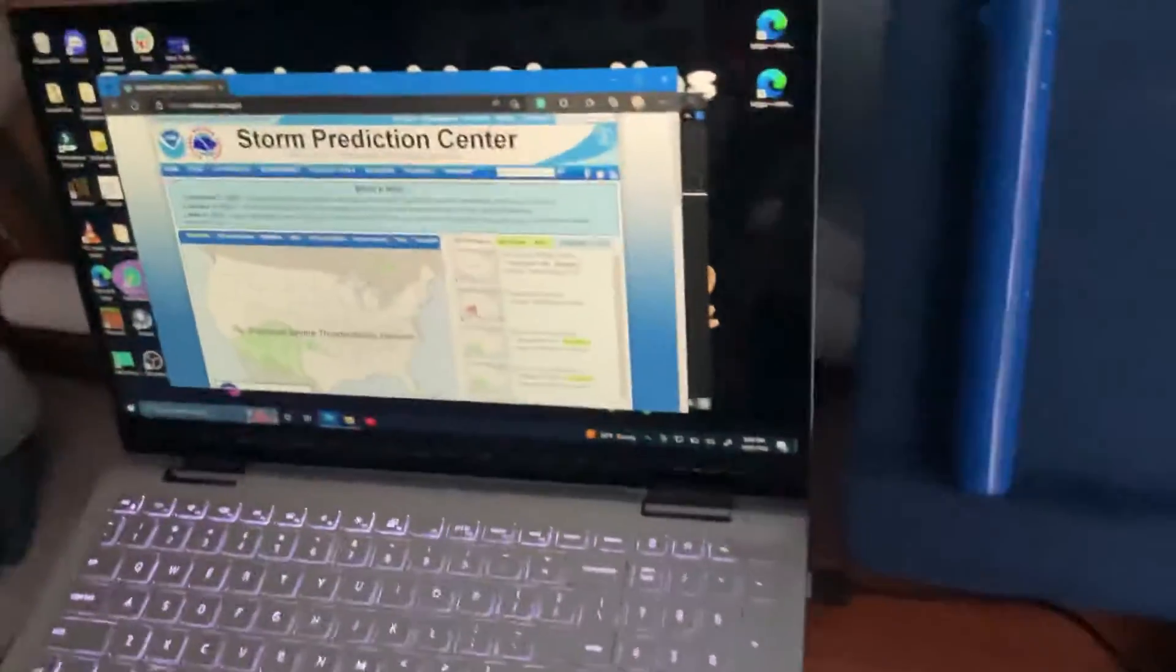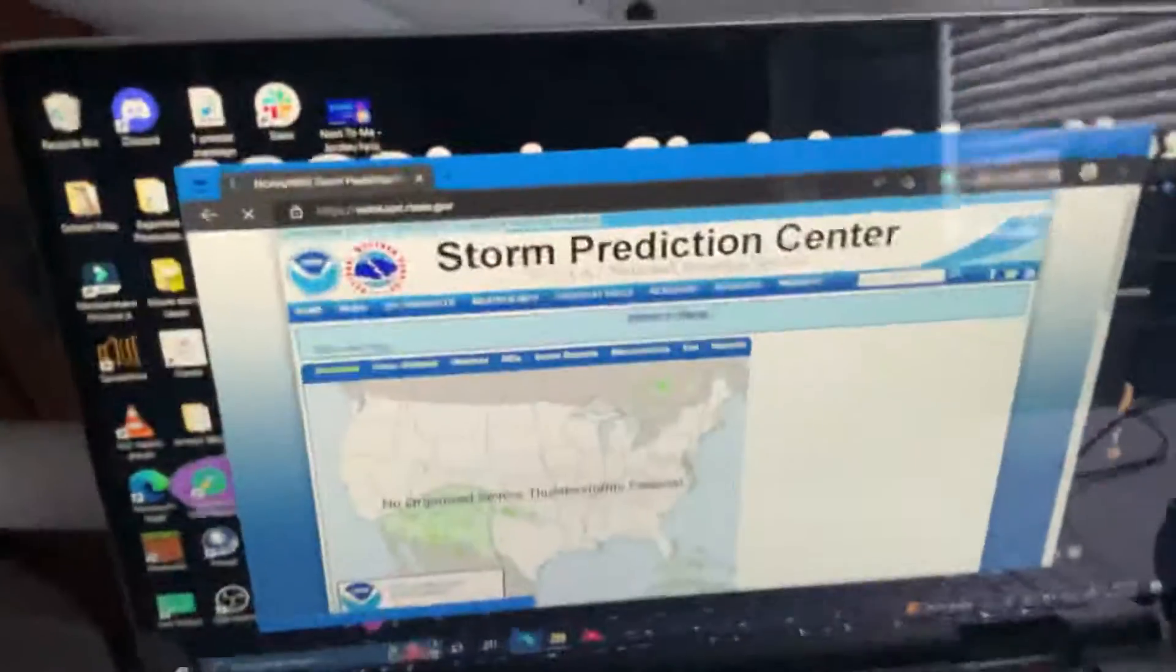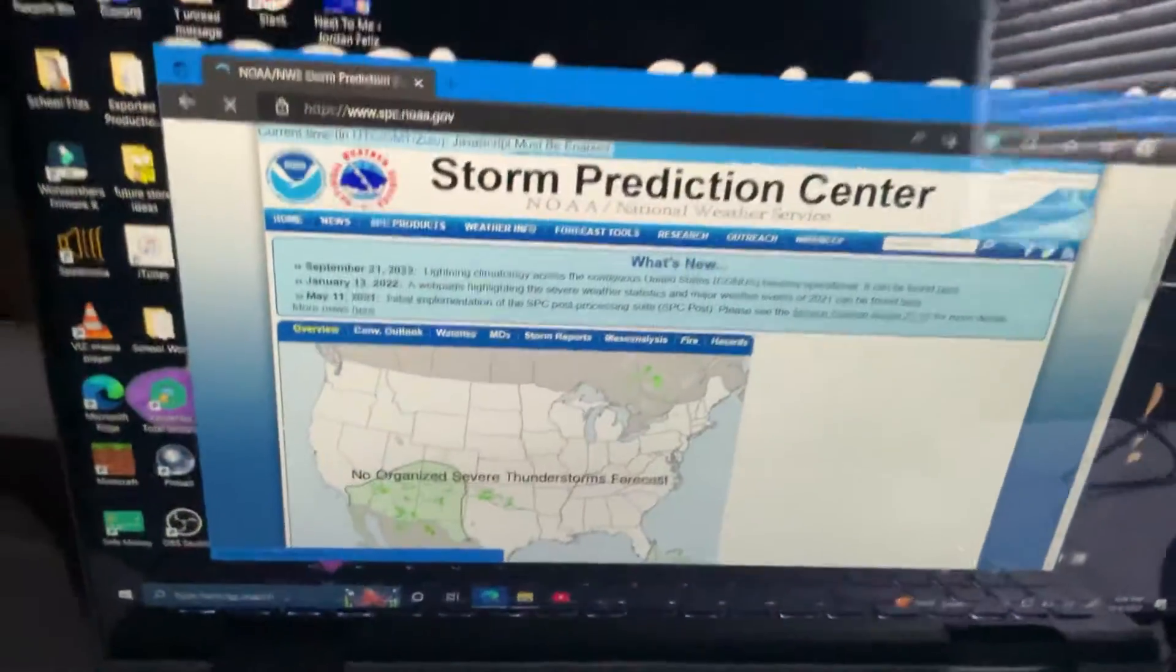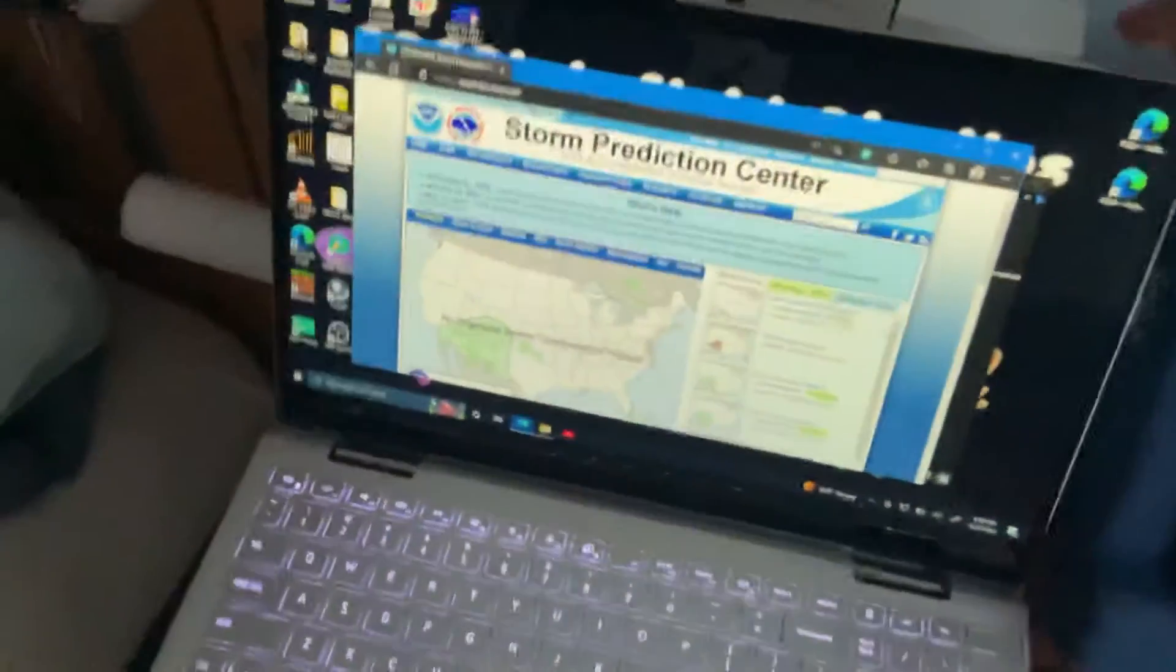This has something to do with the hotspot, and as soon as it connects, it actually loads the SPC website. I think what's happening is it can connect to a cellular network from USB because laptops are not cellular models.